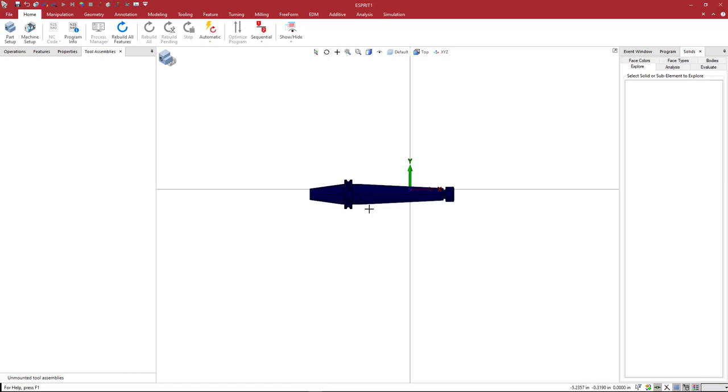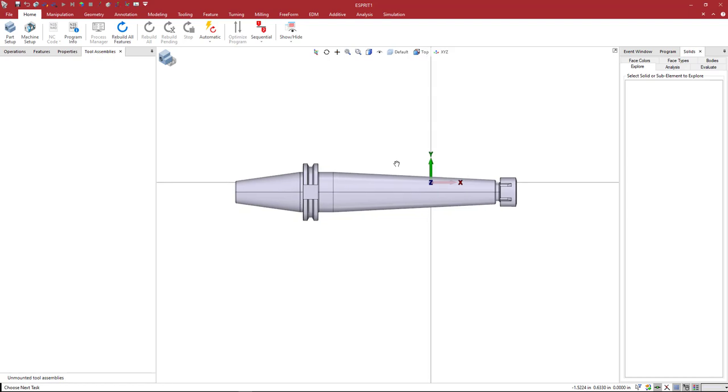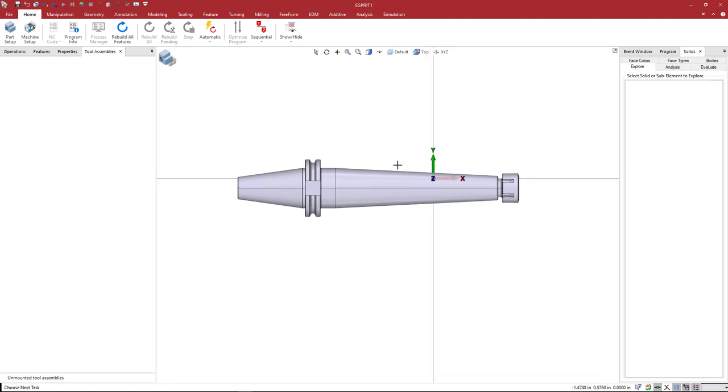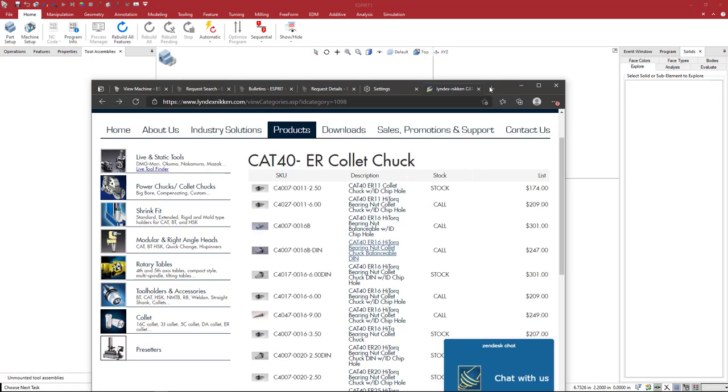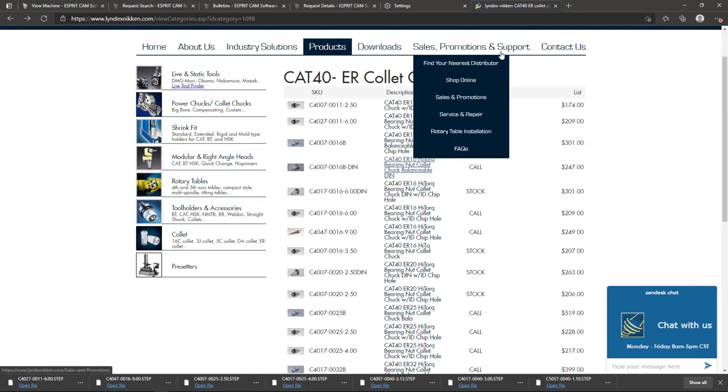In this video, we're going to create a milling tool holder by Lindex Niken. This is an ER collet style holder, and you can download these from their website.